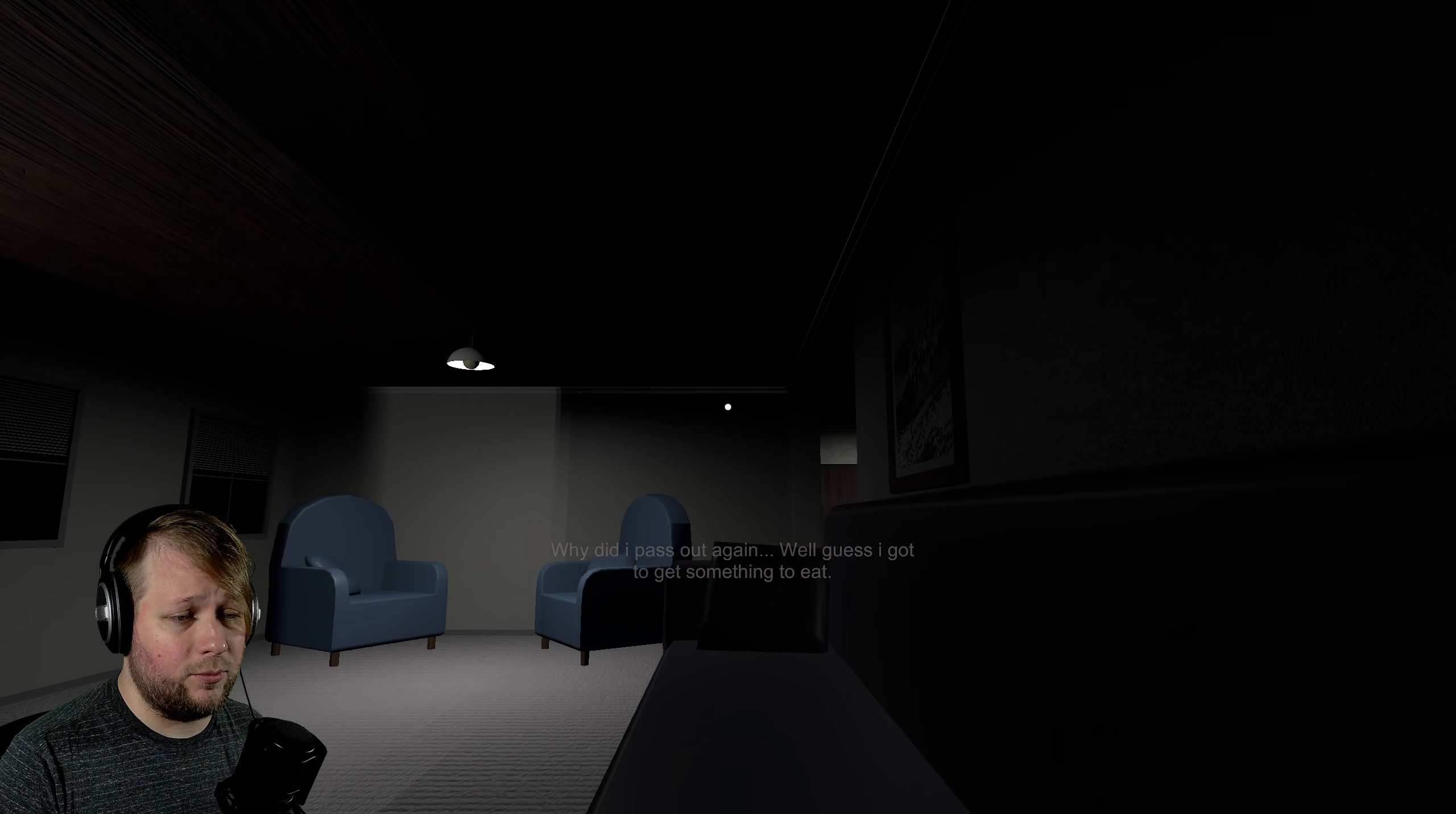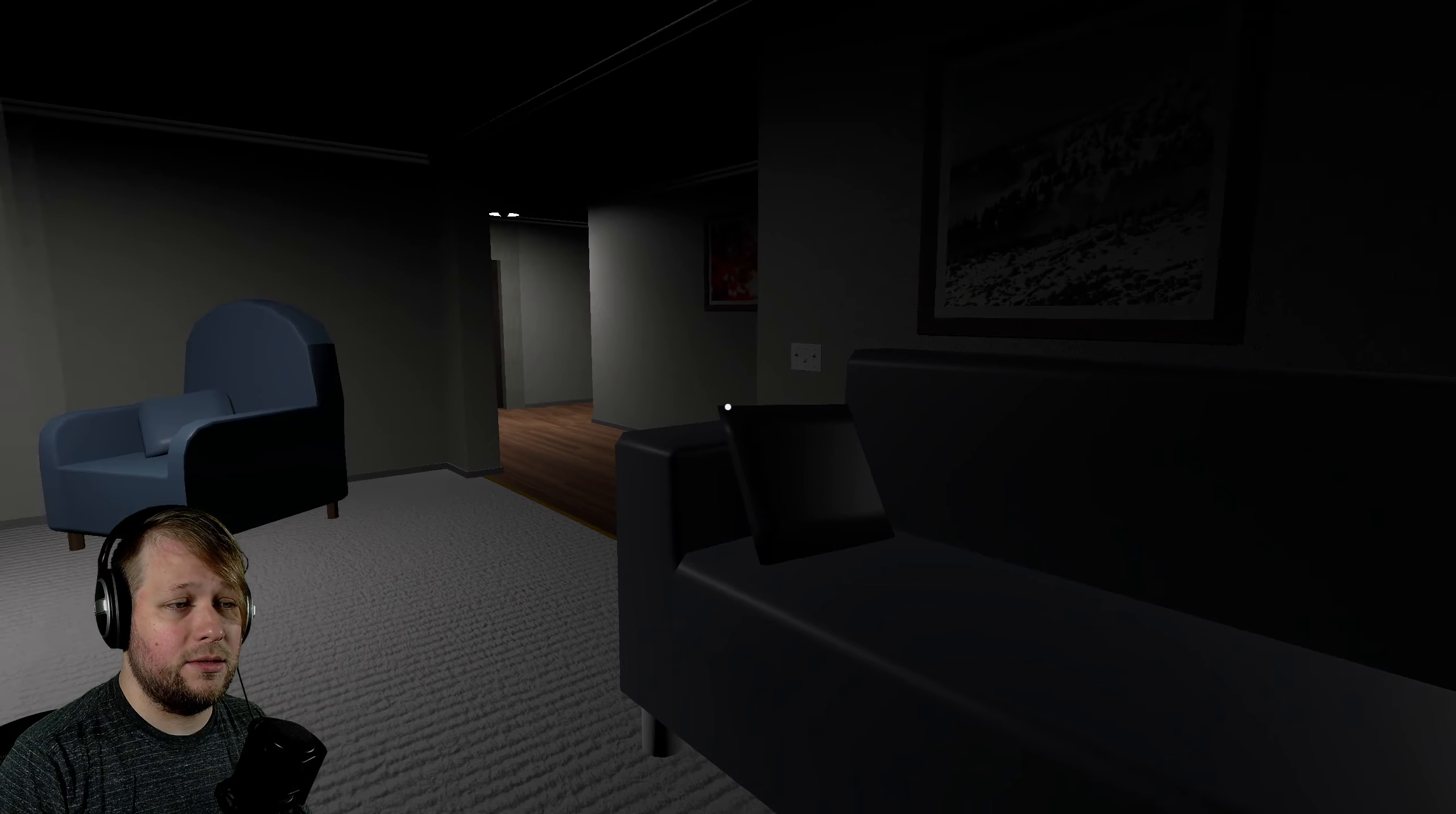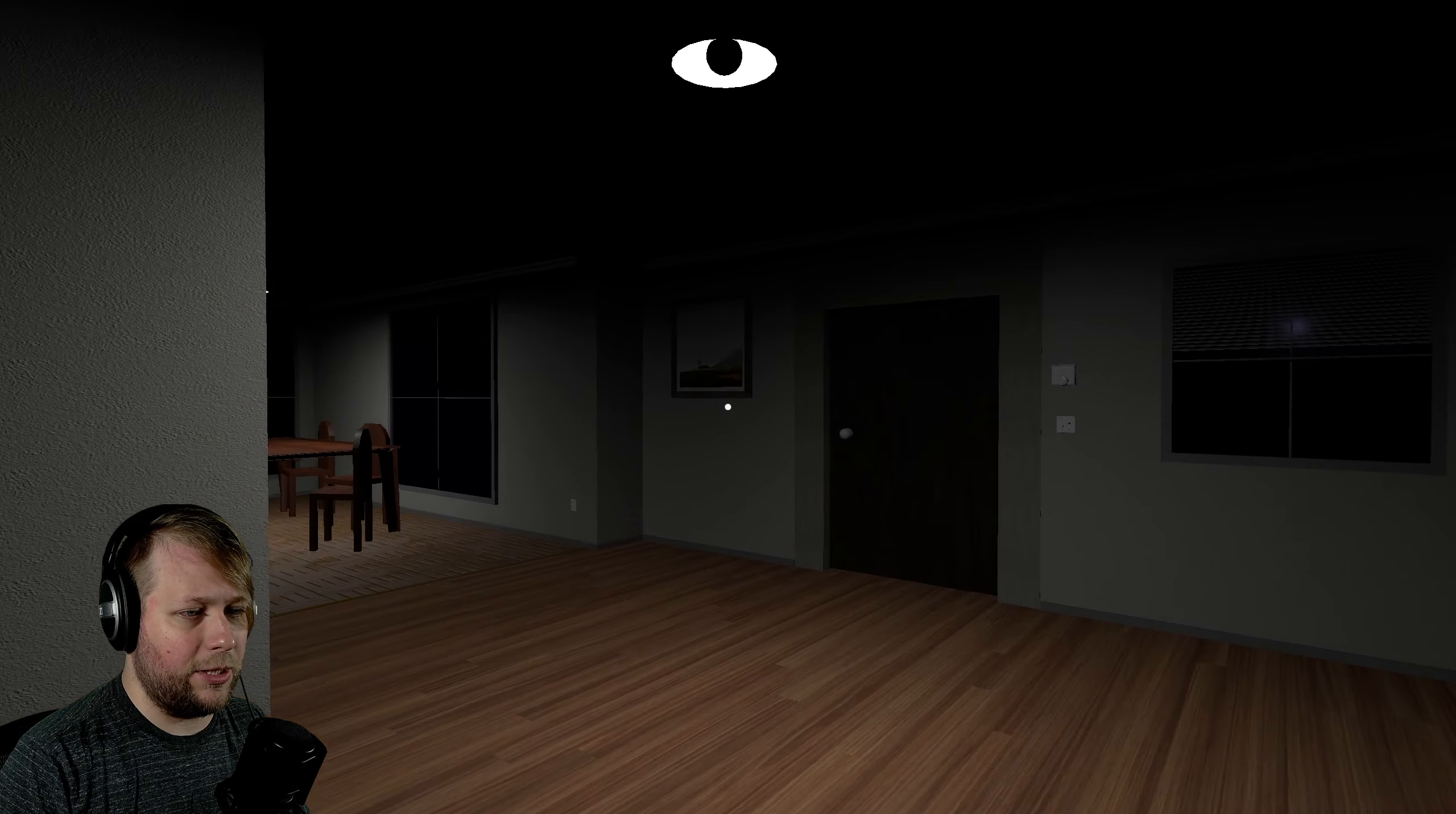Why did I pass out again? Well, I guess I got to get something to eat. This game is available over in the video. I'll have a link in the description box down below as well as links to my Discord, Patreon and Twitter. We spawn in what looks like a relatively nice apartment or home. Yeah, because windows by the door generally indicates home.